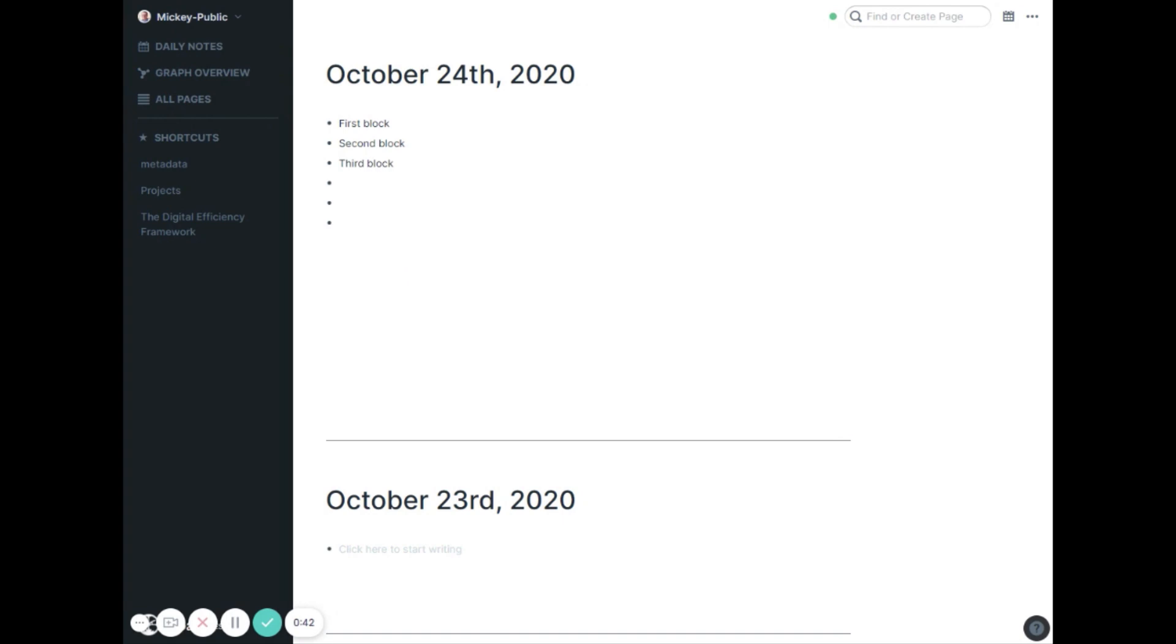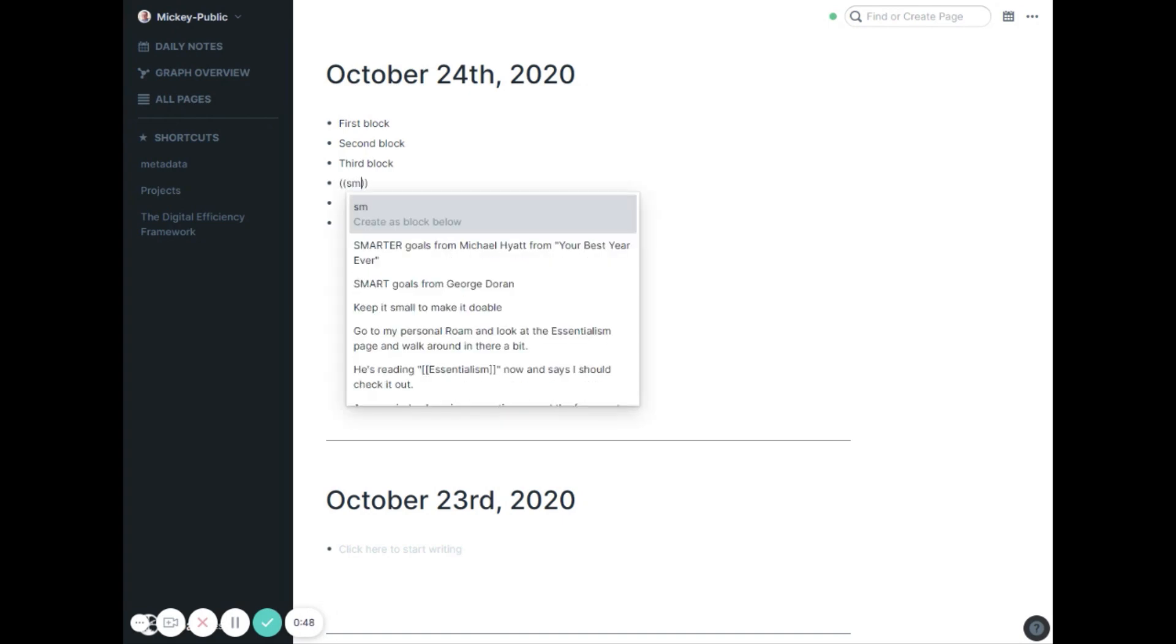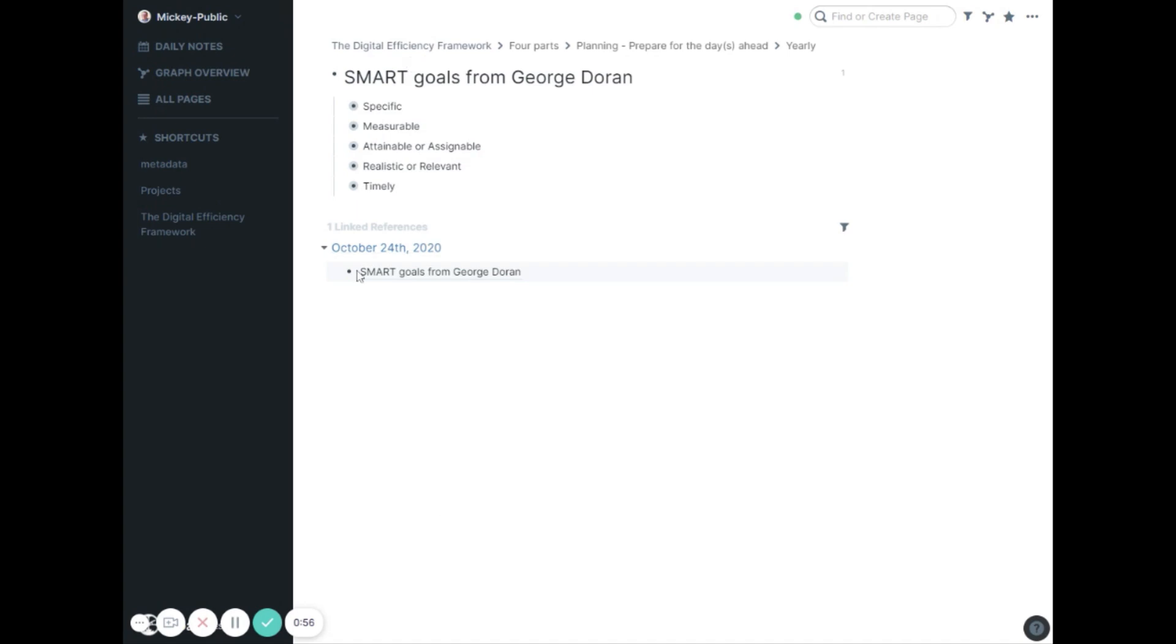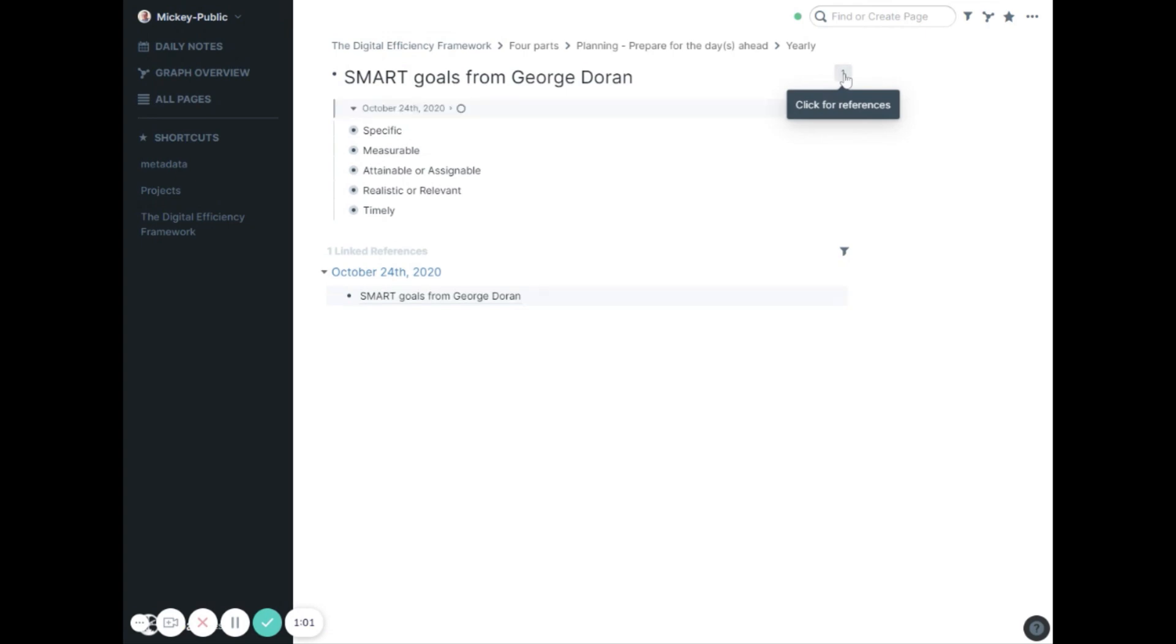For example, I know deep inside of here I have a block all about smart goals. So I could reference that block just with two parentheses and start typing smart goals. It will pull in a reference to that block smart goals from George Doran. I can actually click on it, jump over to that block and I'll see on the side here how many times I've referenced it.